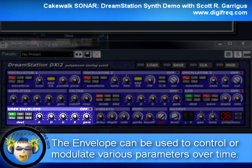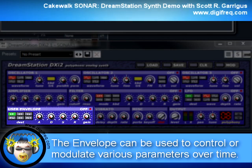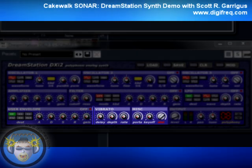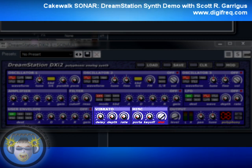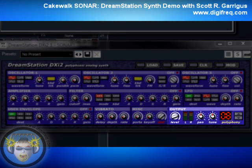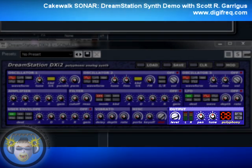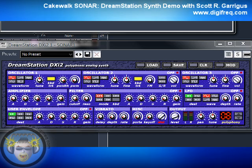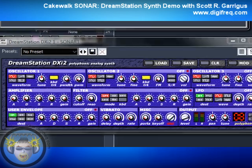There's also an envelope module, which is similar to LFO but works in a different way. There are also dedicated vibrato and portamento features, and controls for volume and panning. By adjusting the controls provided by each of the modules, you can create your own unique synthesizer sounds, just like you would with a hardware-based analog synth.